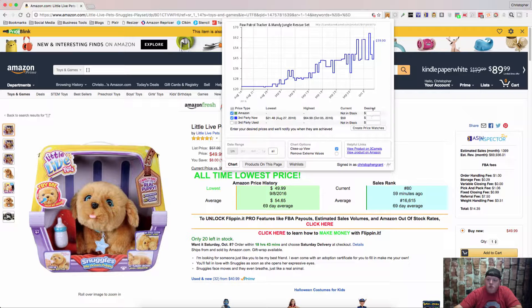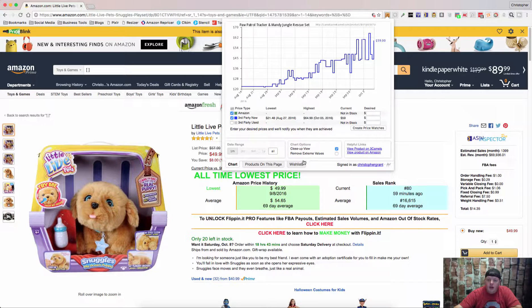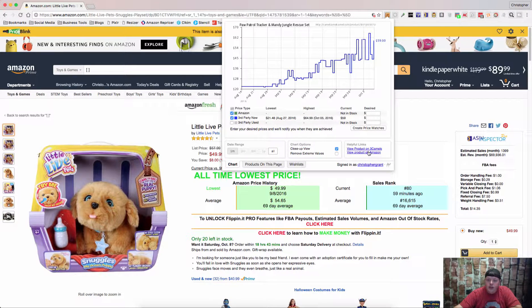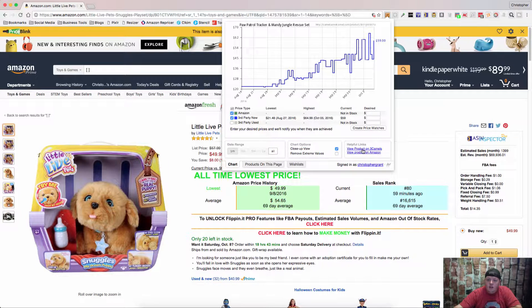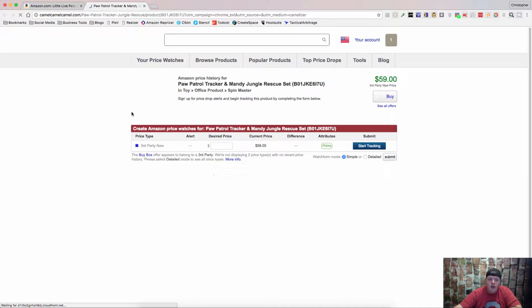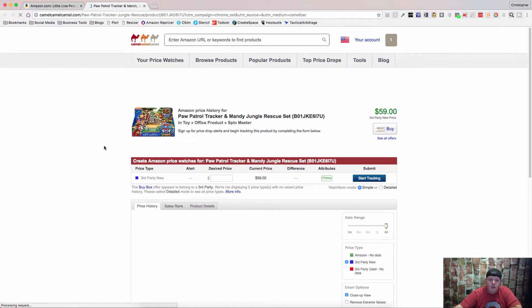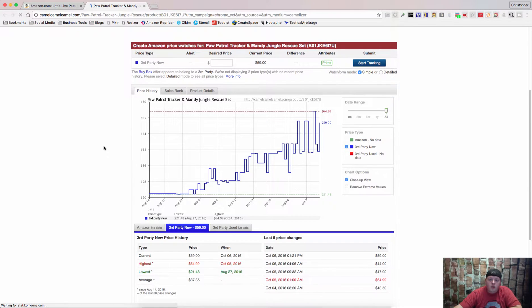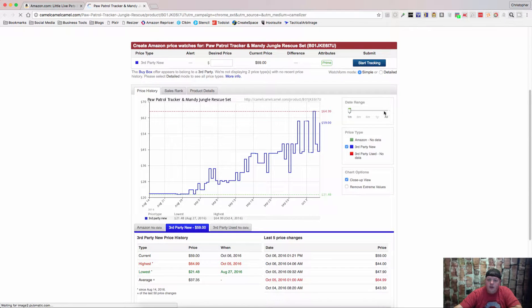Now you can create another price watch over here. And one of the other things is you can view the product on camelcamelcamel.com. This will allow you to get a little bit more information. You got a sliding scale for your date range.